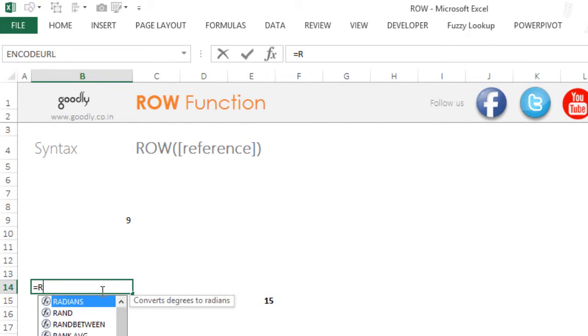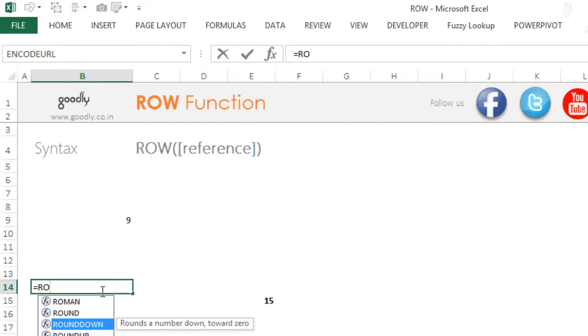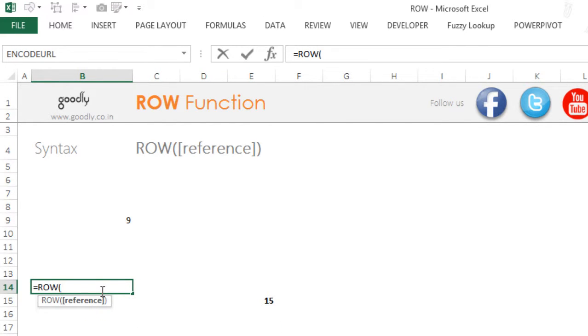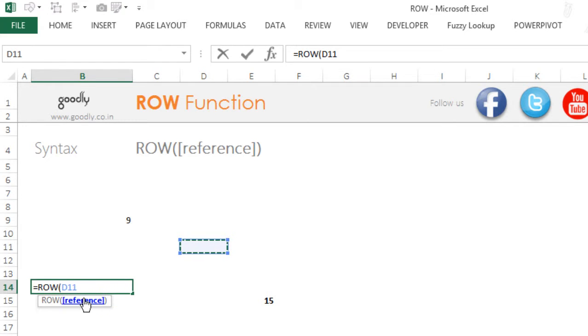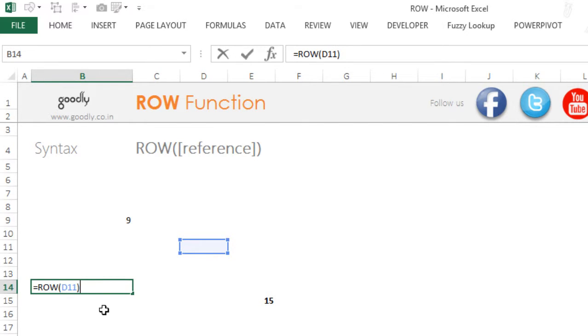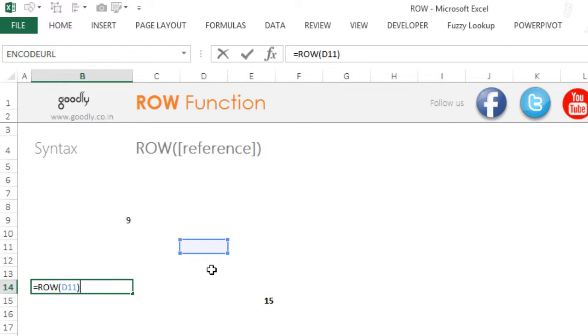Now when you choose to write the ROW function and you refer a cell, so let's say I am referring to this cell. Please note that I am referring to D11, which is row number 11, and I close the bracket, I press enter. Now this ROW function is going to give me number 11, why? Because I have referred to D11, right.